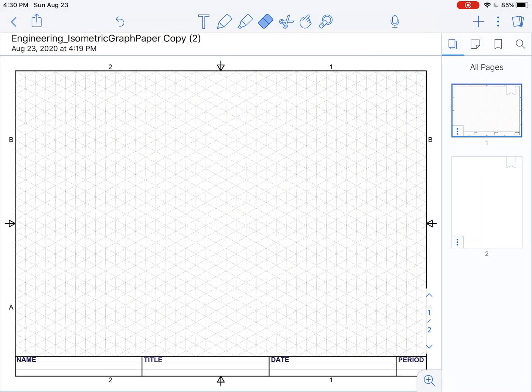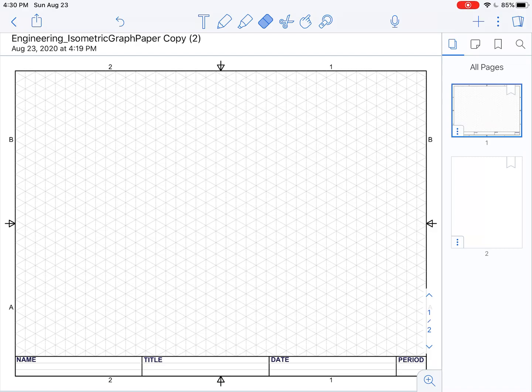Okay, in this video I'm just going to show you real quick how you can use isometric graph paper. Last video I showed you how to create a template of the isometric grid paper. Now we're actually going to use it.